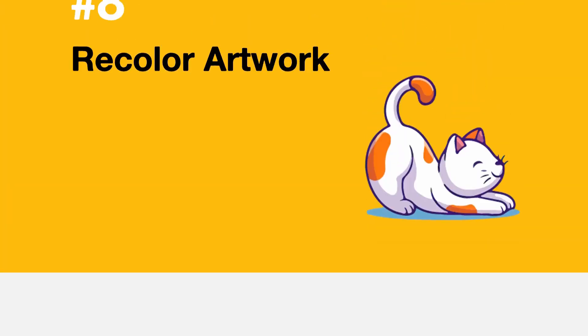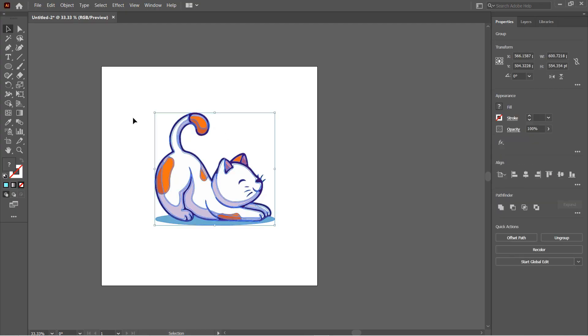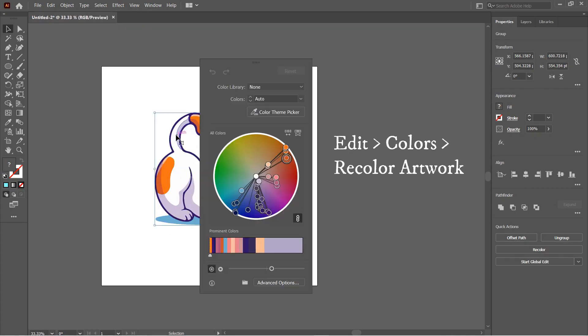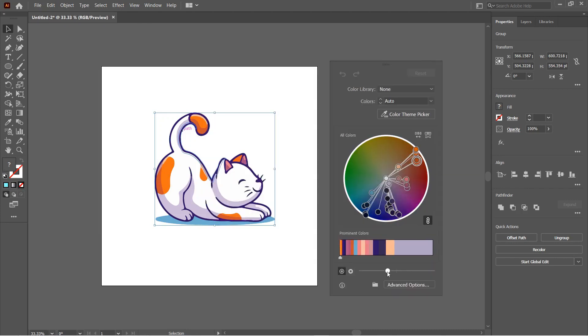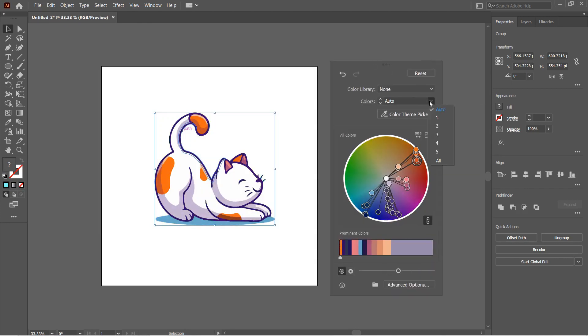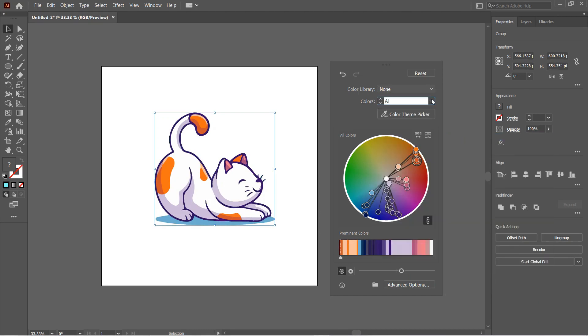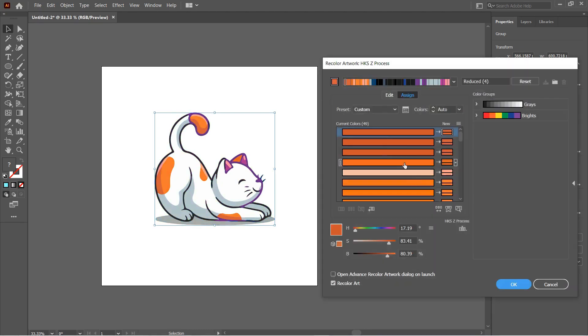Number eight: You can easily recolor your artwork using the Recolor Tool. Select the object or design, then go to Edit, Edit Colors, and then Recolor Artwork. It also has a library of colors which you can try on for recoloring your artwork. You will find more advanced options to change the colors.